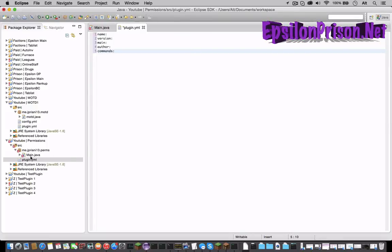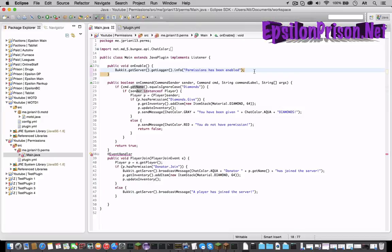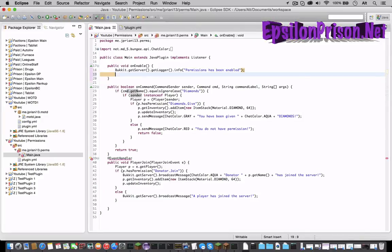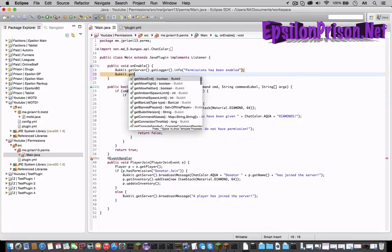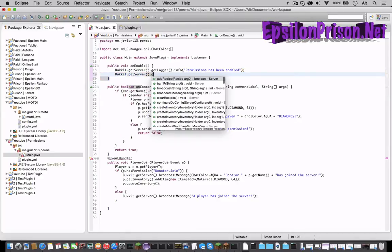So let me go back to main real quick and see what is going on. But one thing I forgot to do was register the event.